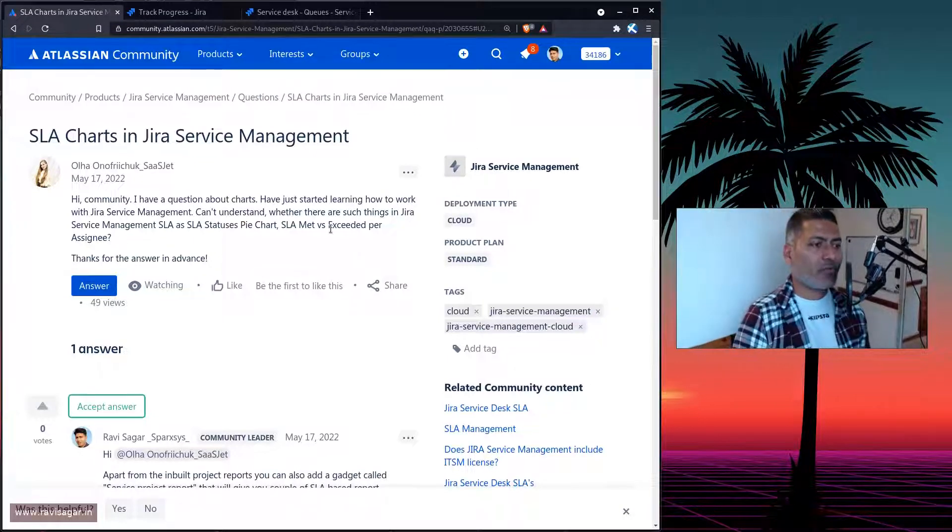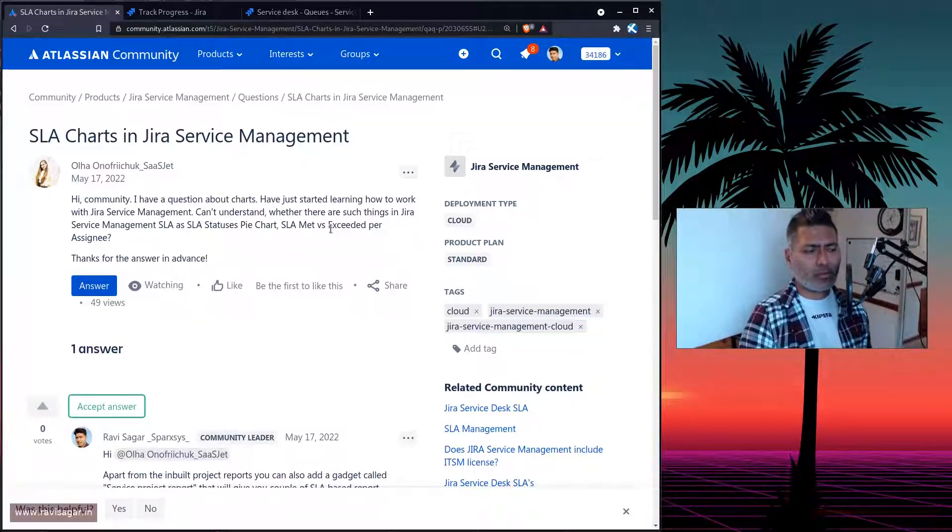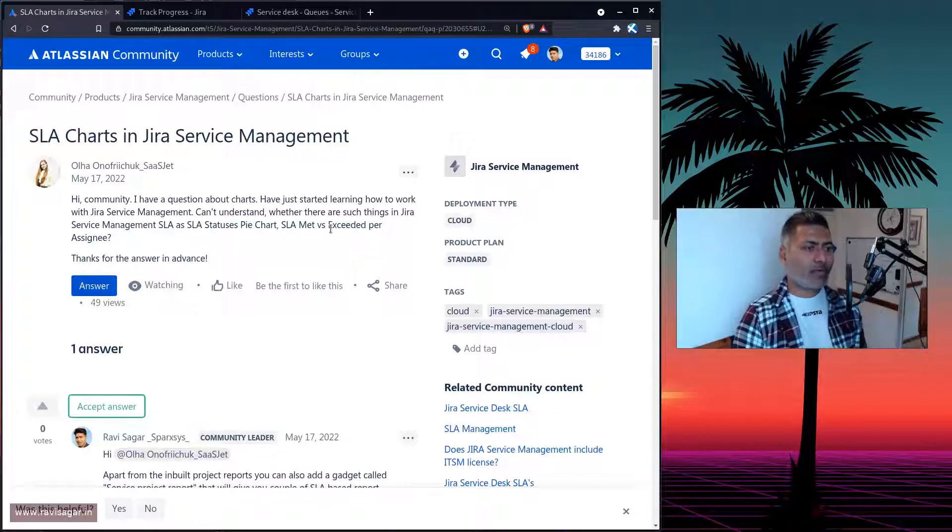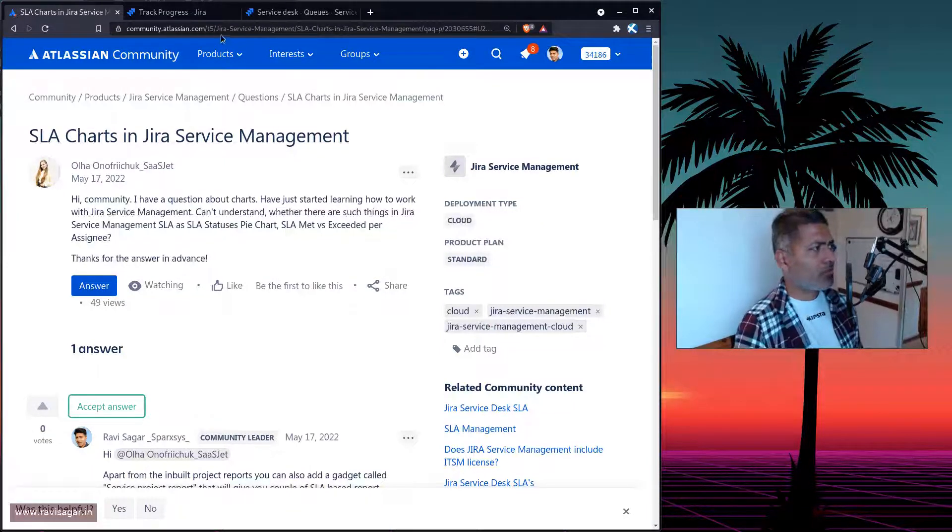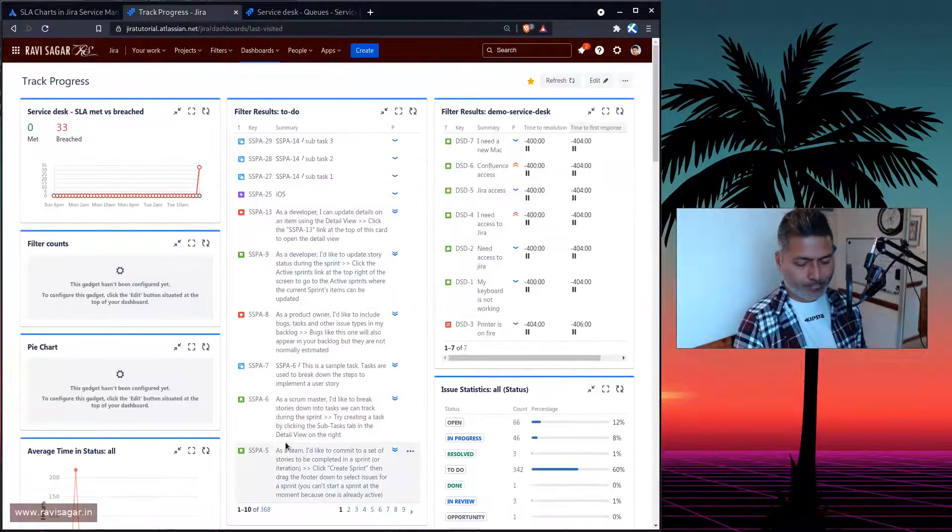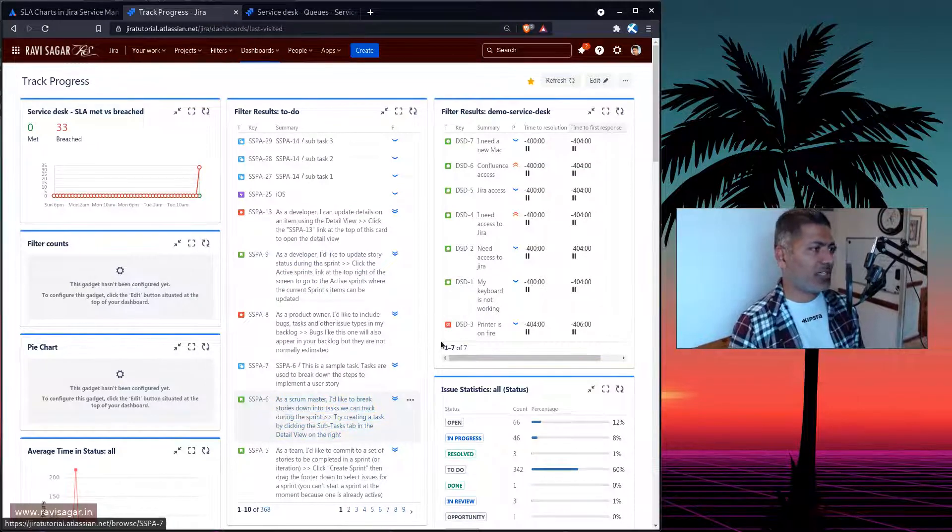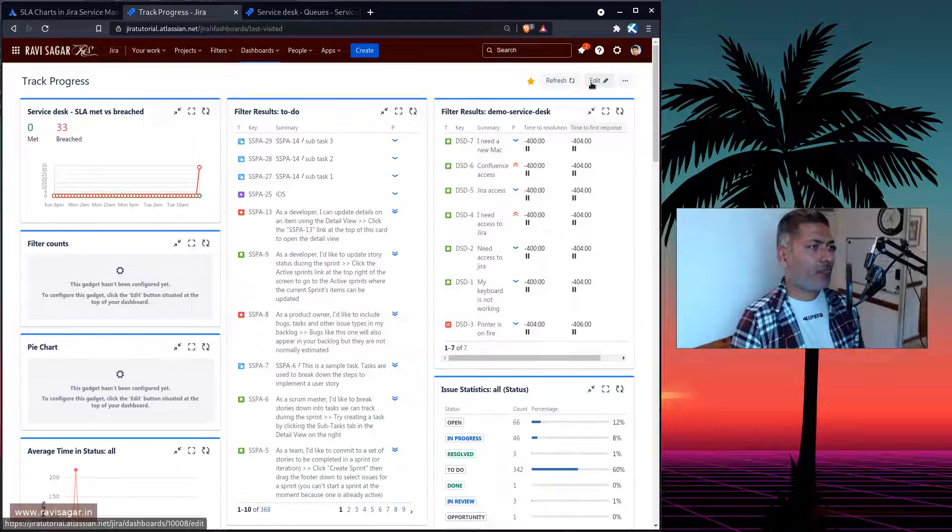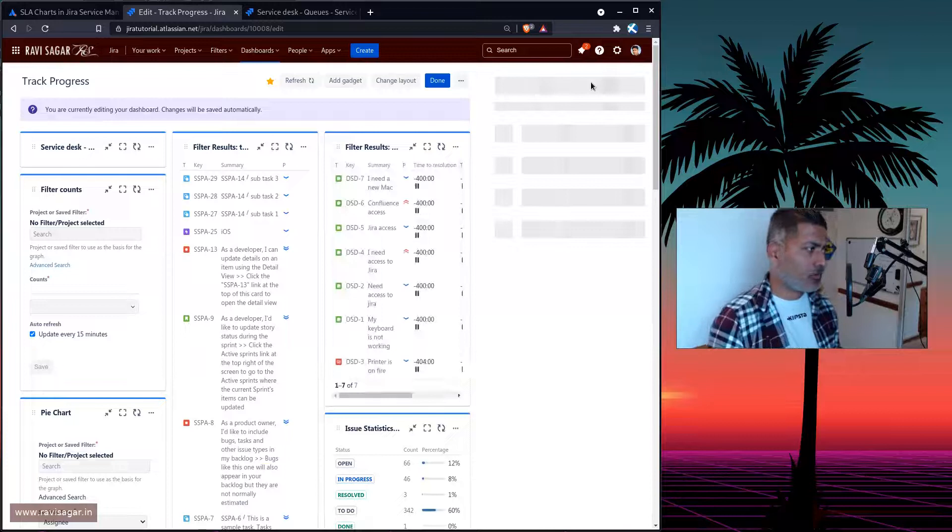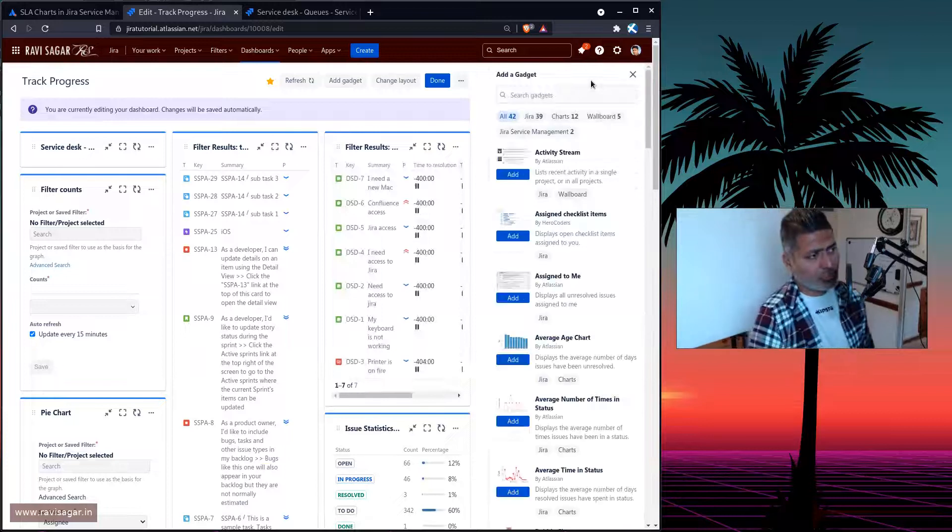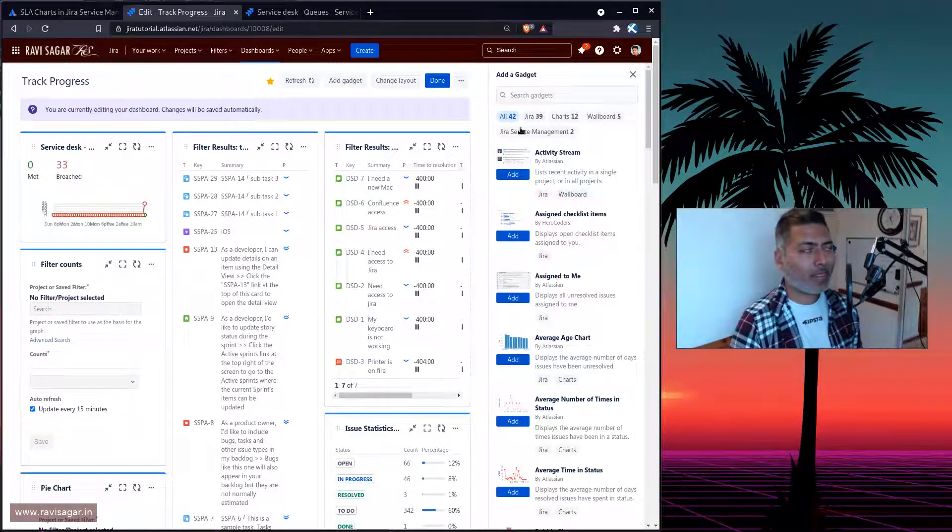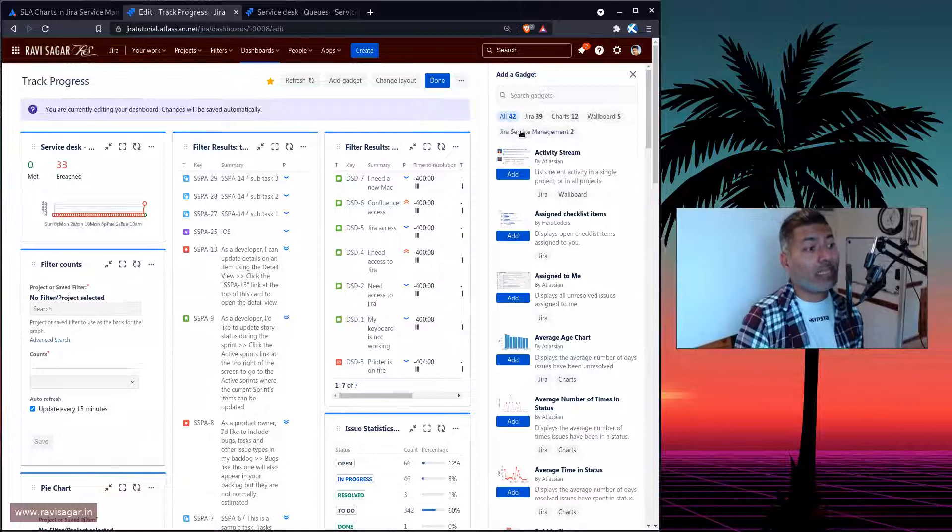Now, I thought I'll probably make a video on this particular topic because this is of course possible, but it may not be very obvious. So if you look at your dashboard in Jira, and if you try to look for some gadgets, so there are some gadgets that will actually show you some information about your Jira service management SLA.